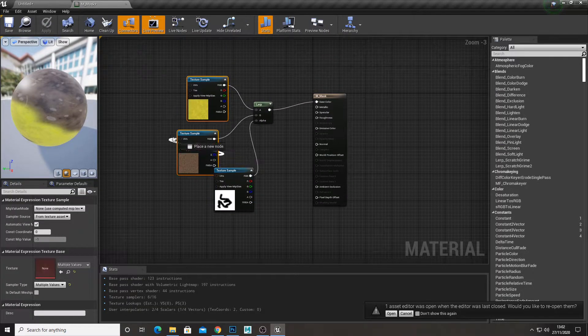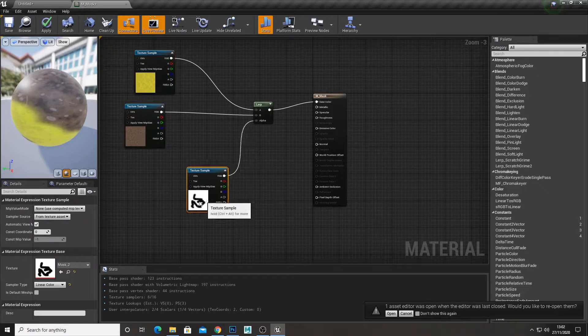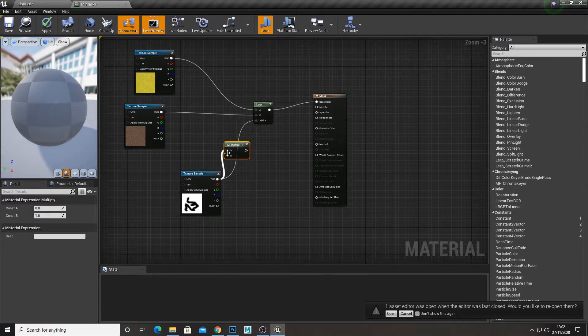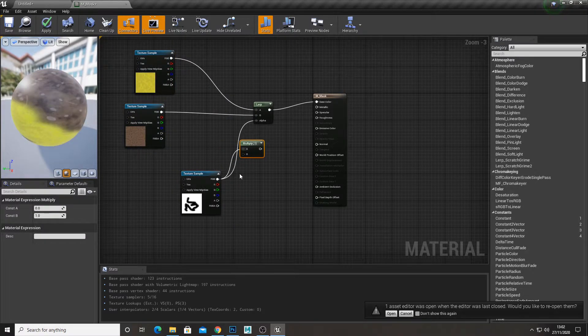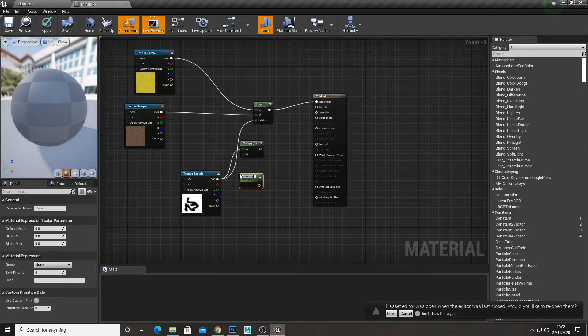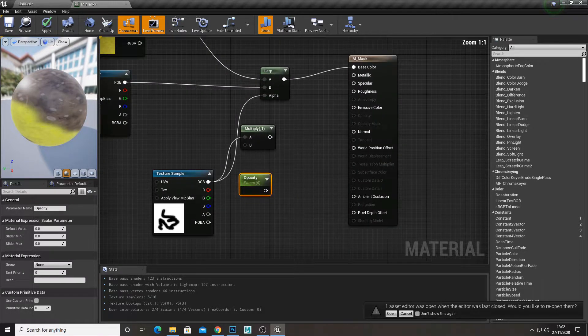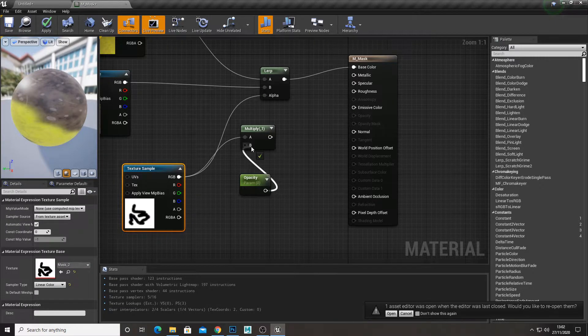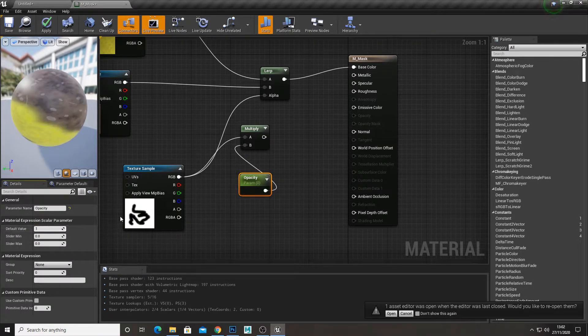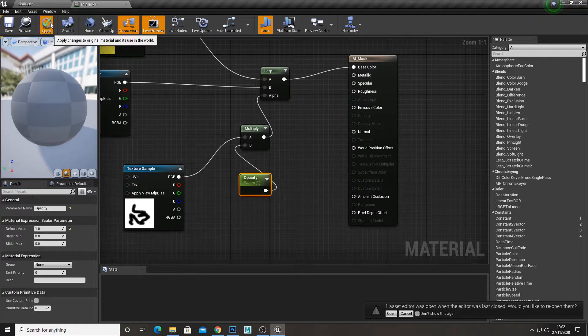And to adjust this, we can just quickly go into the material, create a multiply, create a scalar parameter, just hold S and left click. I'm going to call this opacity. So this is the opacity of our mask. Set the default to 1, plug that into the alpha.